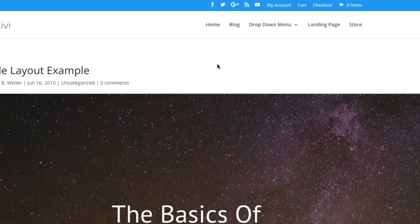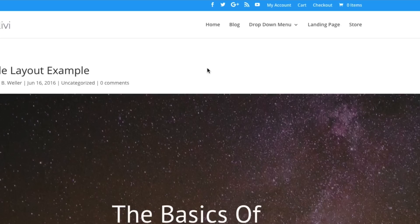First, you need to make sure that you have a child theme installed. This is the kind of change that if you don't make it to your child theme, then it's going to be overwritten the next time that you update Divi. So with a child theme installed and activated,